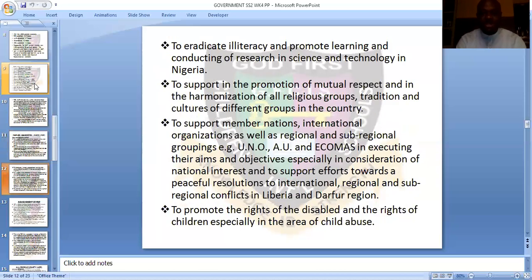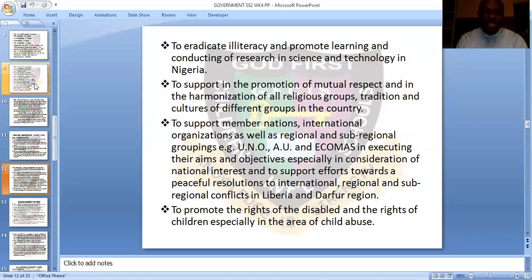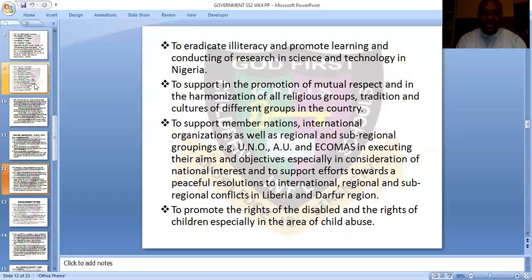Further aims of PDP included: to promote literacy and learning and conduct research in science and technology in Nigeria; to support the promotion of mutual respect and harmonization of all religious groups, traditions, and cultures; to support member nations, international organizations, and regional and sub-regional groupings such as the UNO, AU, and ECOWAS in executing their aims and objectives, especially in consideration of national interest; and to support efforts toward peaceful resolution of international, regional, and sub-regional conflicts such as in Libya and the Darfur region.